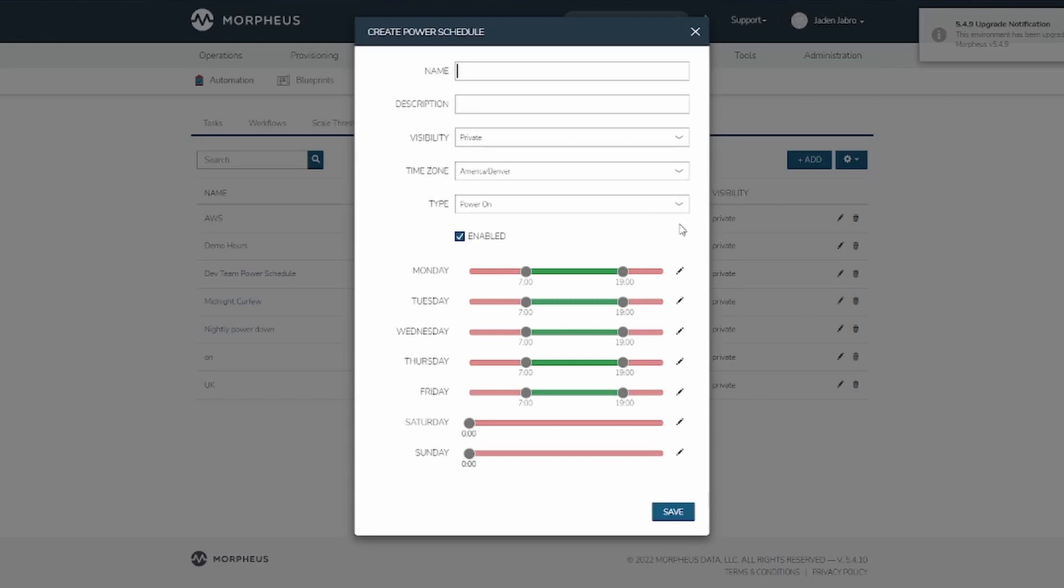You can adjust the times on the days of the week by clicking and dragging these sliders. It will move in increments of 15 minutes, or you can click the pencil option and set it manually.